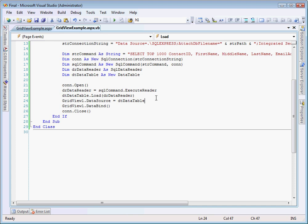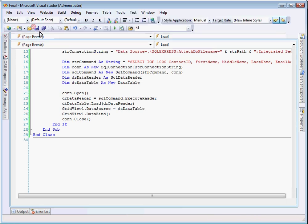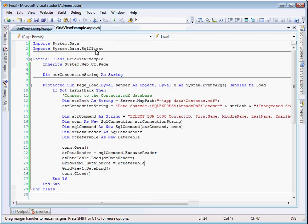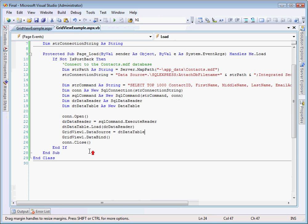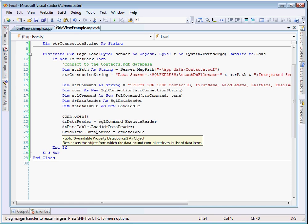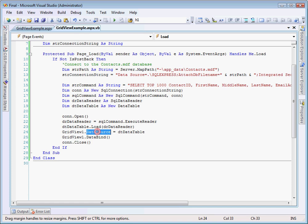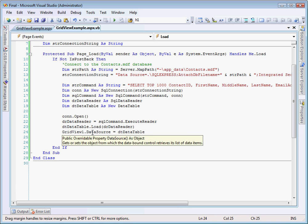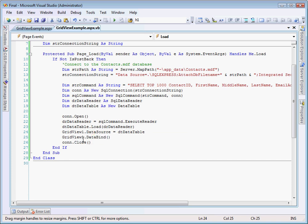So we do exactly that. We tell the grid view one, which is on their web form. We'll switch back to that. So here's our grid view. We tell that to look to DT data table as its data source. So we're saying, okay, grid view one, we need you to go look at DT data table to get your data, and we want to bind that. So that will actually execute it to the grid view, and the data will actually show up in grid view one on our page.